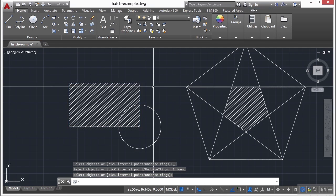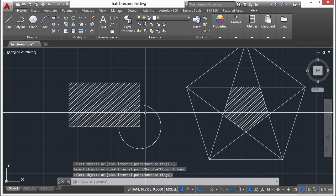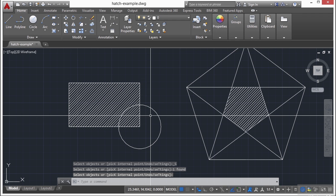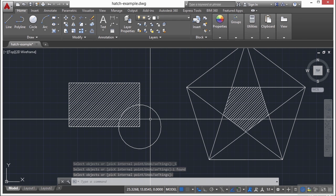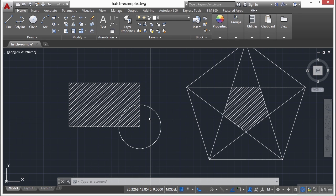Otherwise, if you use the pick points, it has what's called island detection. So it's sort of dropping in a drop of water, and it just flows around until it finds a border, and then it stops.